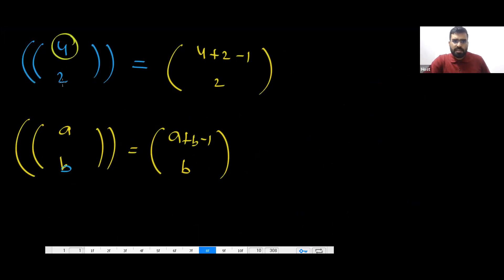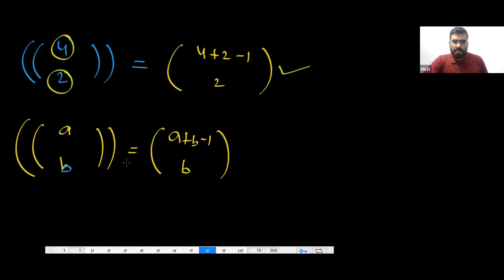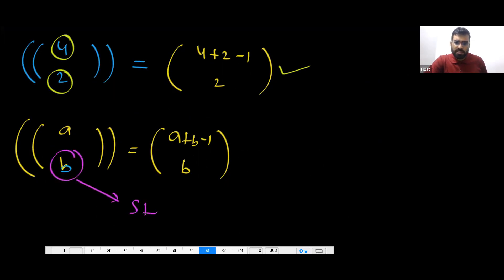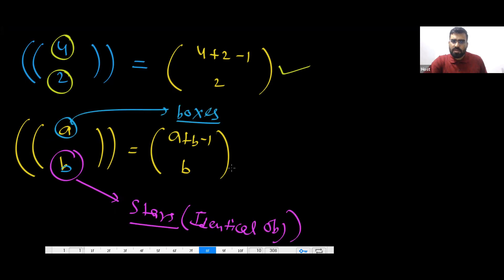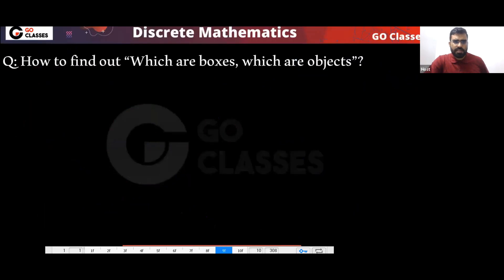This notation stands for identical objects — K is how many identical objects you have, and N is how many boxes you have. Finally you get N+K−1 C K. This is just a notation.